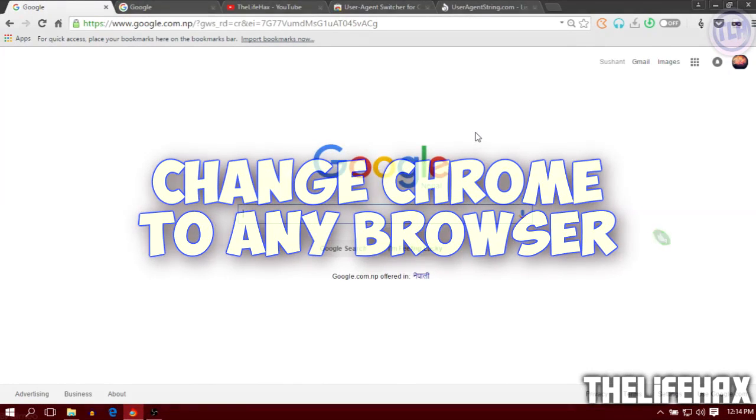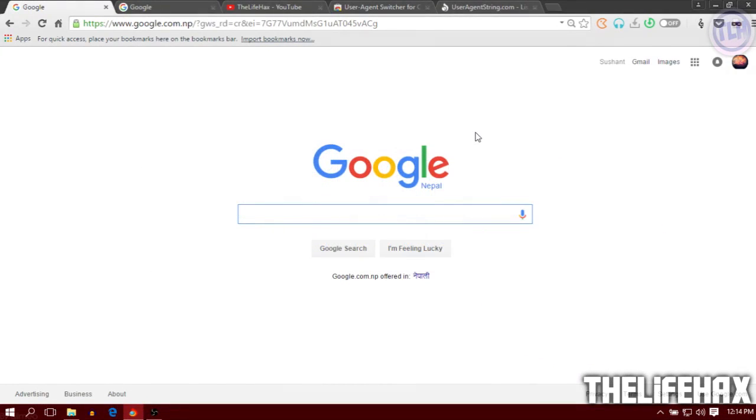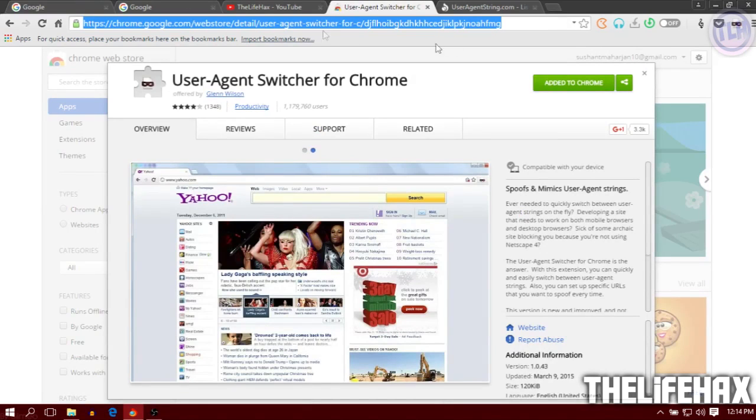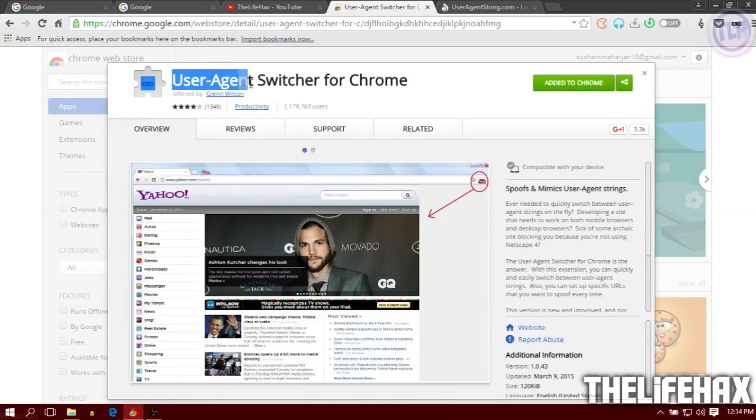Be sure to hit that thumbs up button for this video. So you want to download just one extension, it's called the User Agent Switcher for Chrome. The download link will be in my description and you can find it on the Chrome Web Store.